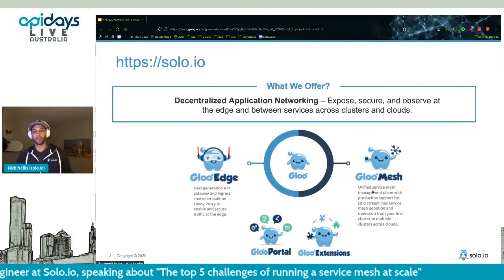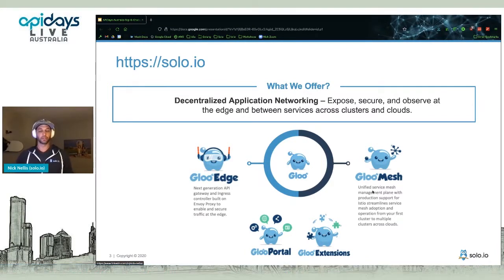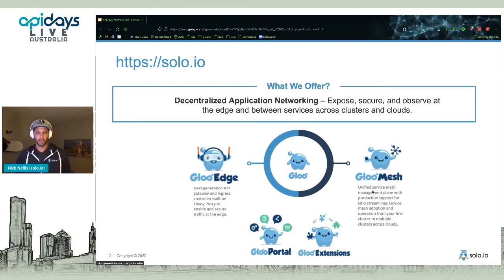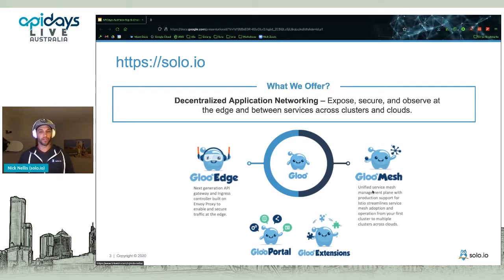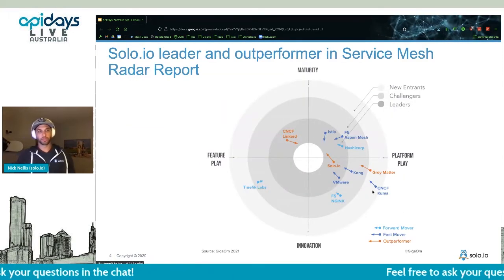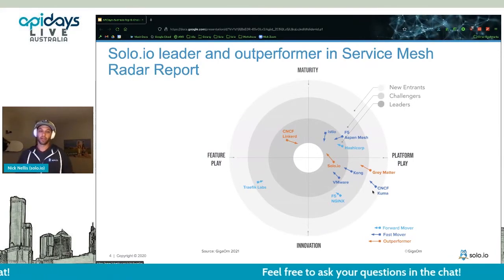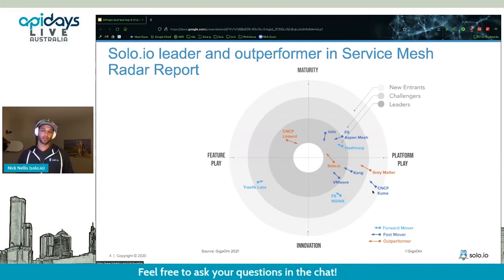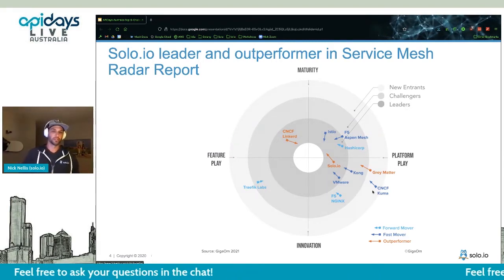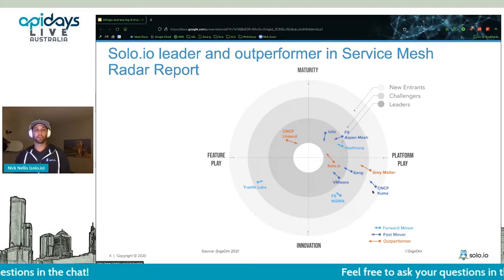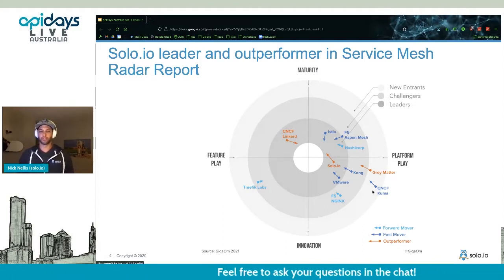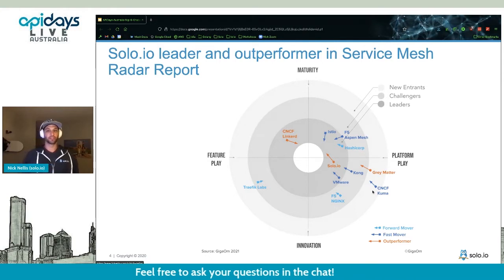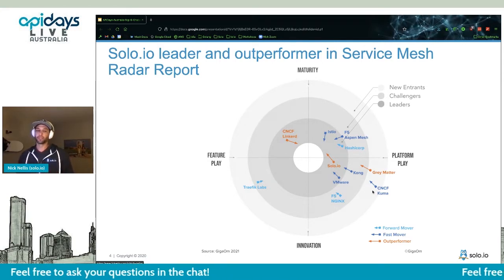We also have Gloo Portal, our API interface where you can upload your API schemas and host APIs directly. And with our WASM integration through Gloo Extensions, you can write your own filters and apply them within our API gateways. A GigaOM report recently showed that we are outperforming and more mature than our competitors, and rapidly innovating in the service mesh space. If service mesh is on your radar, we're definitely the people you should talk to.